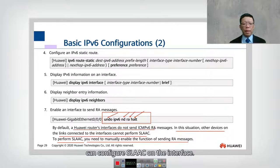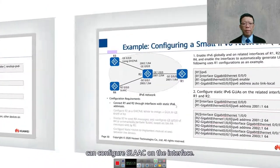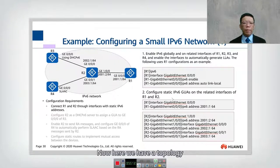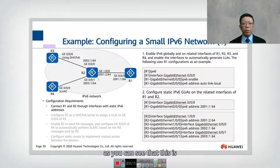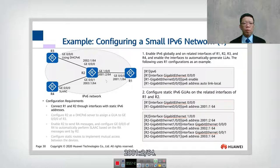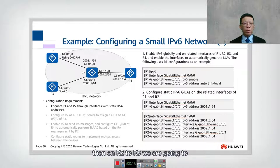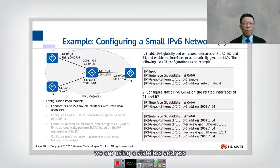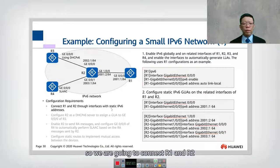Here we have a topology with R1, R2, R3, and R4. The address 2001::/64 is used between R1 and R2 as a point-to-point link. Between R2 and R3 we will use DHCPv6, and between R2 and R4 we are using stateless address auto-configuration (SLAAC).